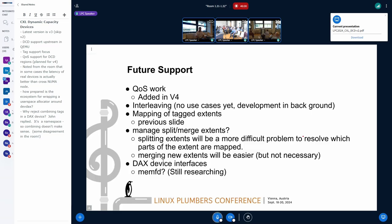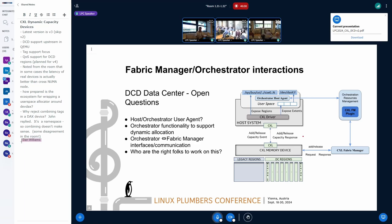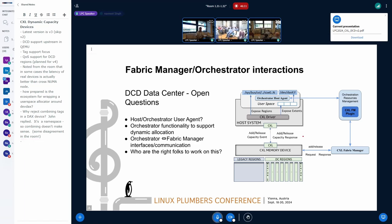Okay, that took a little bit longer than I expected. Navneet, I know there are some folks who want to talk about fabric manager and orchestrator, so I'm going to let Navneet discuss that.